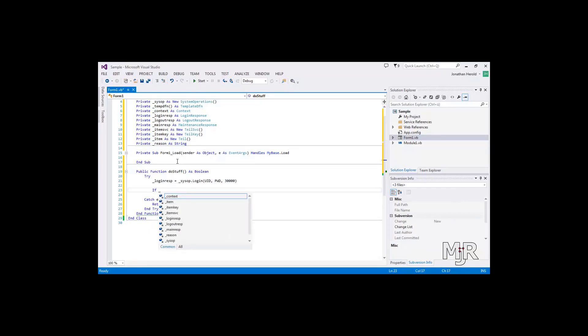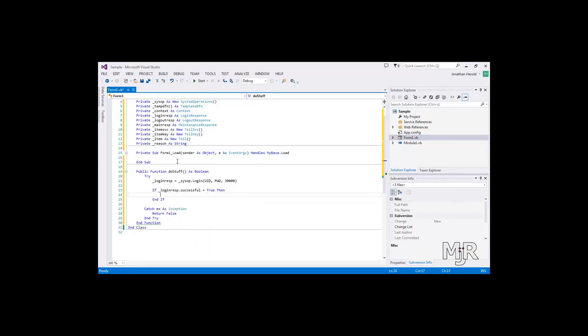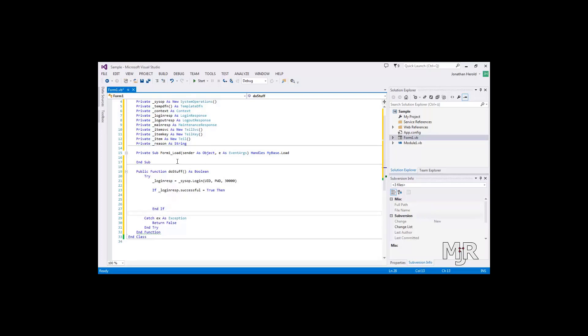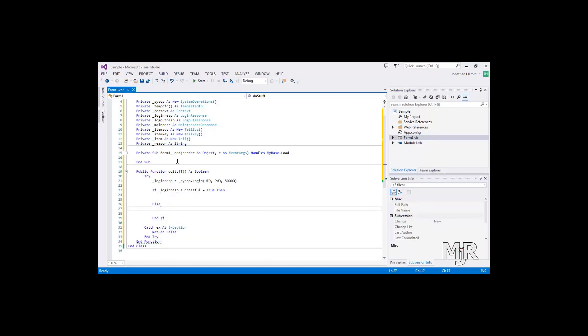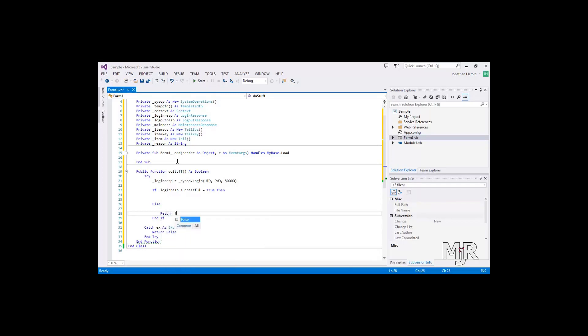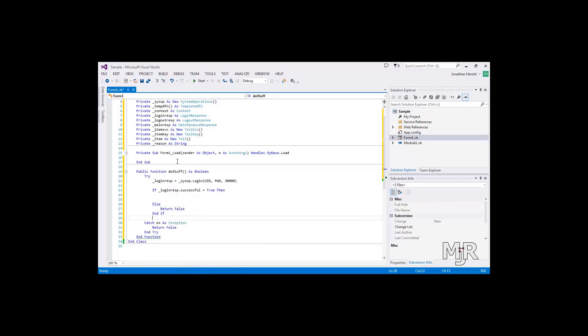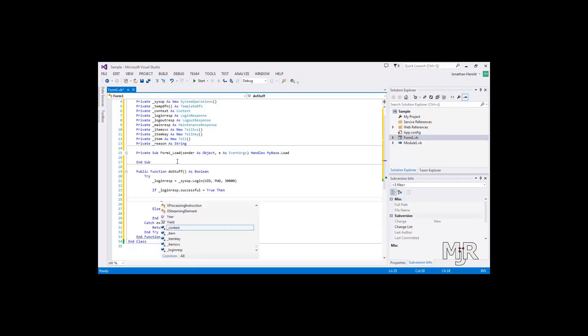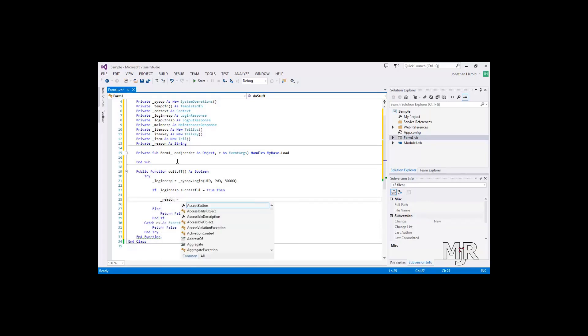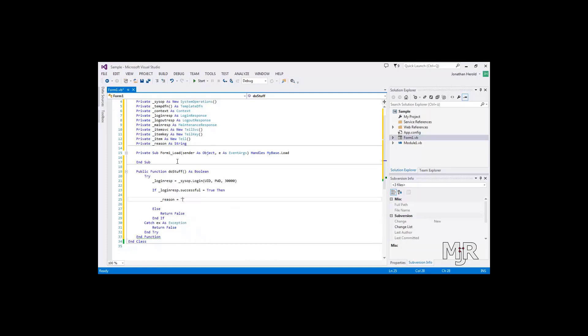Then let's check the login response and see if it was successful. If it was, well, do something. We are going to get to that in a second. If it wasn't, let's return false. So if it actually worked, let's set the reason to whatever your reason for editing is. So this is our reason.